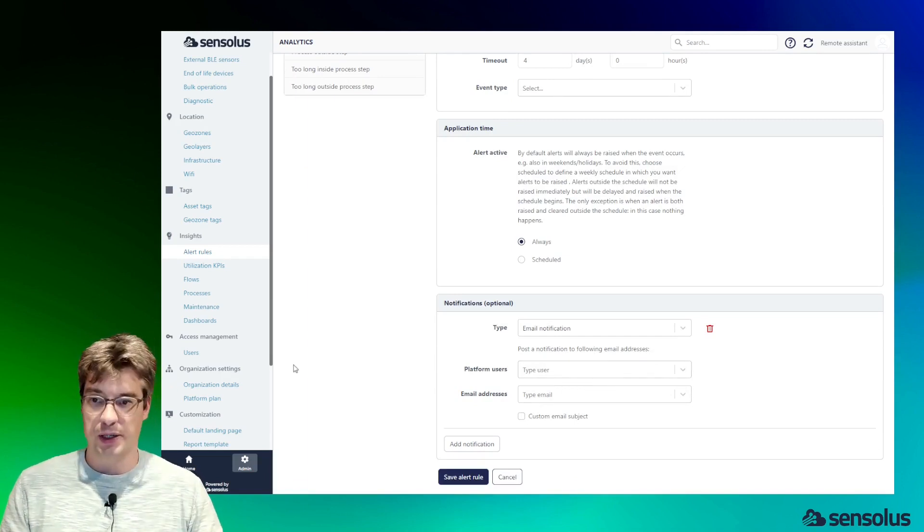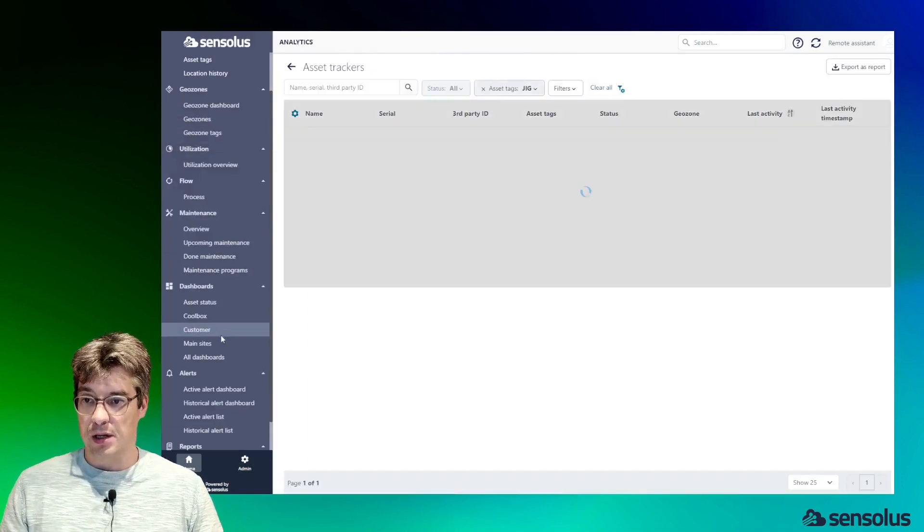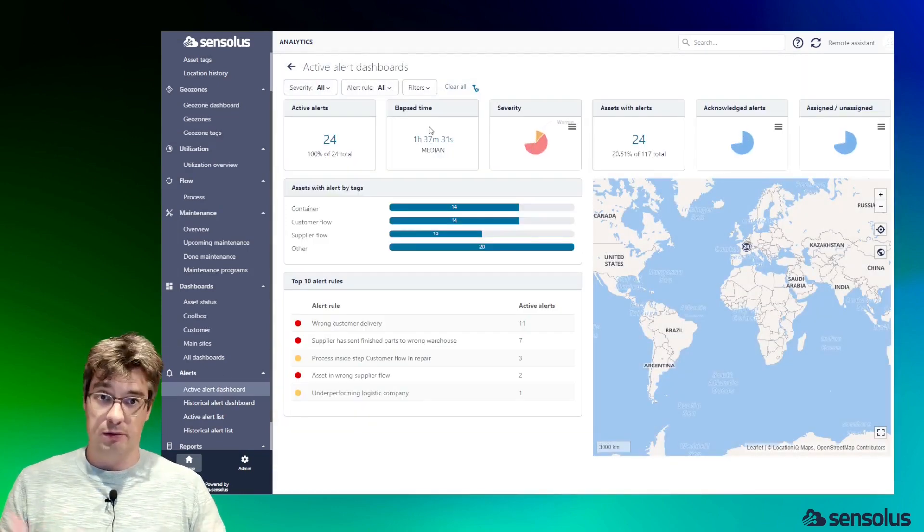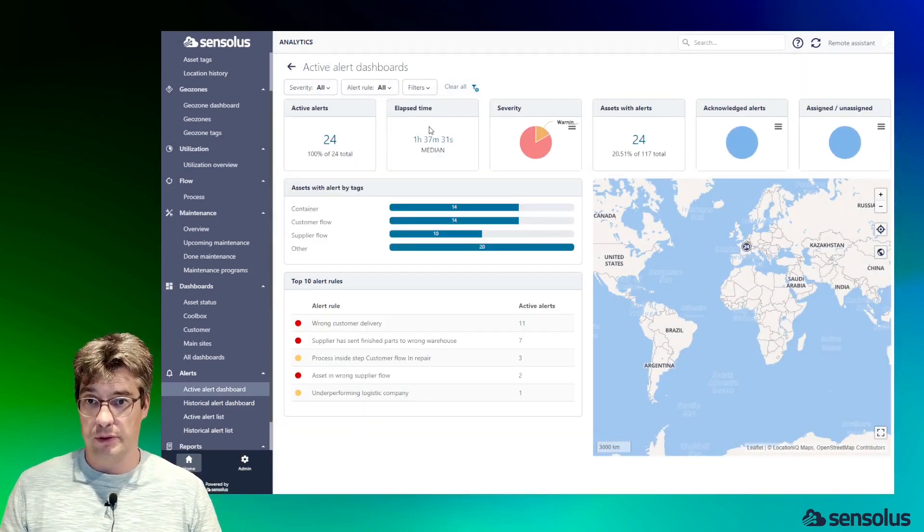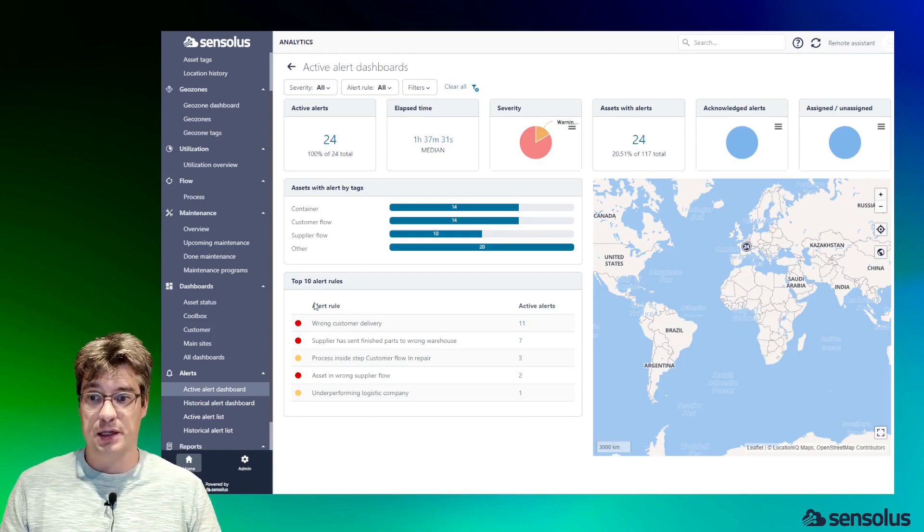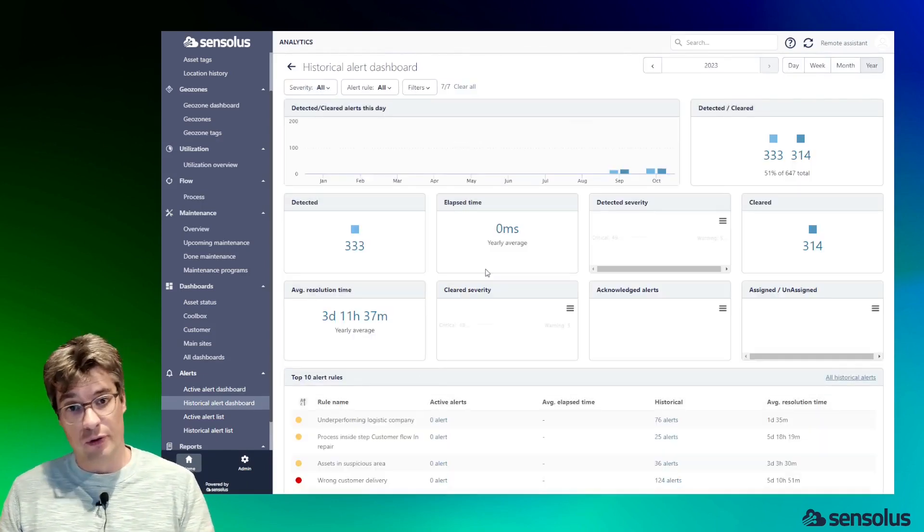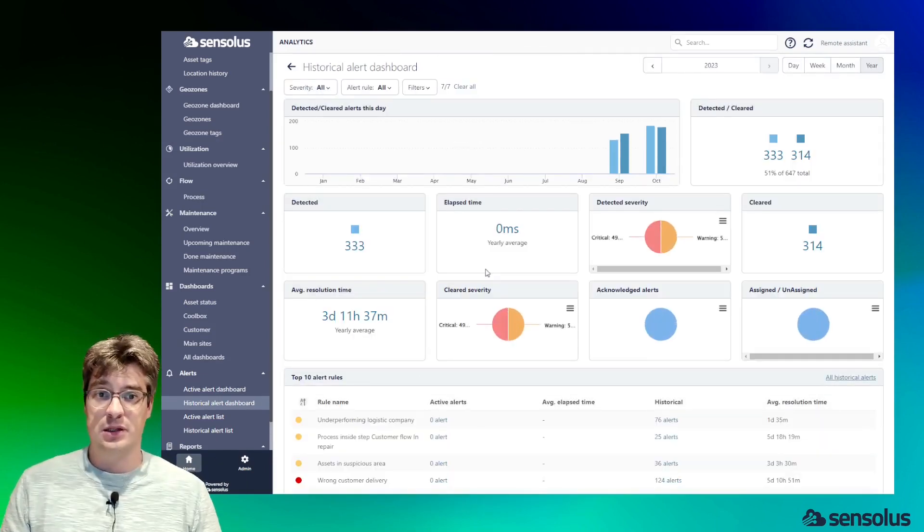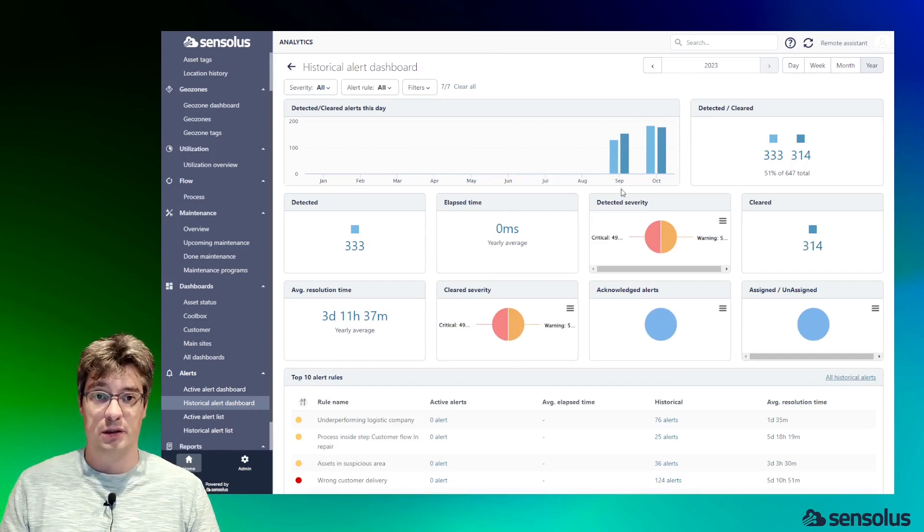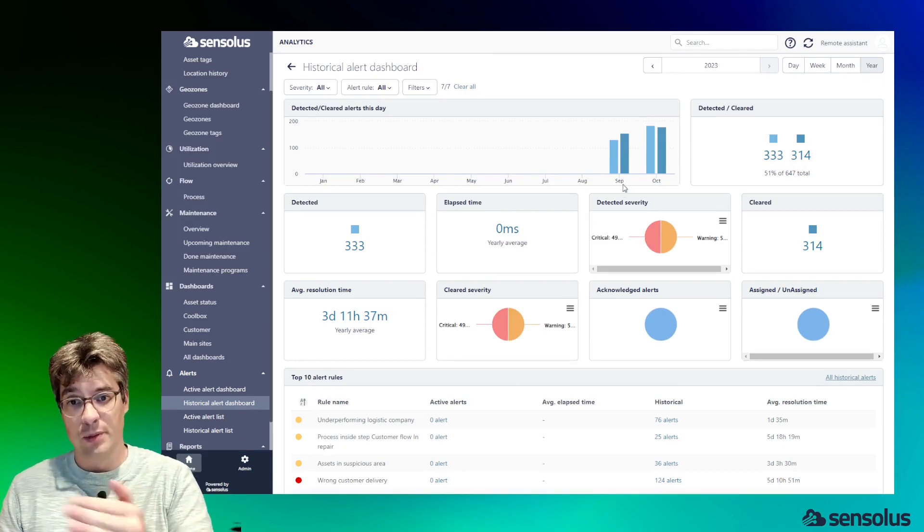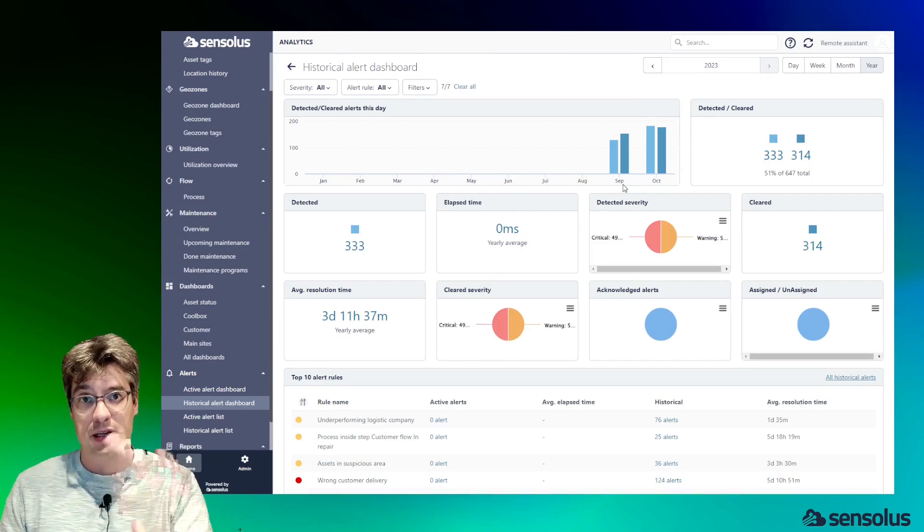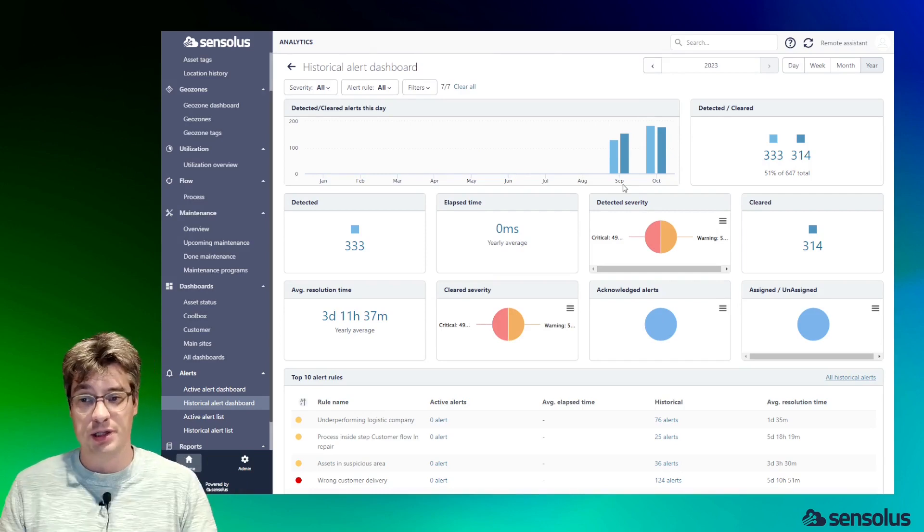I think you get the idea. These alerts are available to see the current state of alerts. However, for analysis reasons, we can also see the historical alerts, and so we can see month by month how many alerts were raised, how many alerts were cleared, and what was the nature of those alerts.